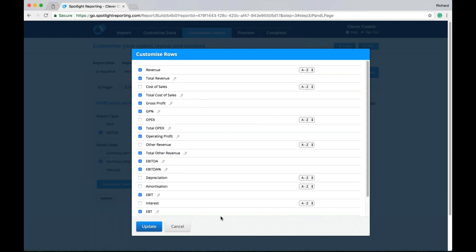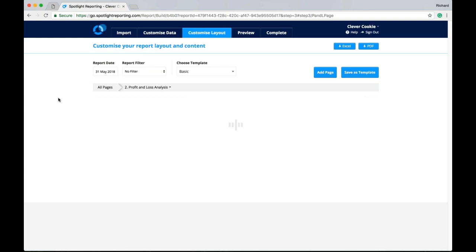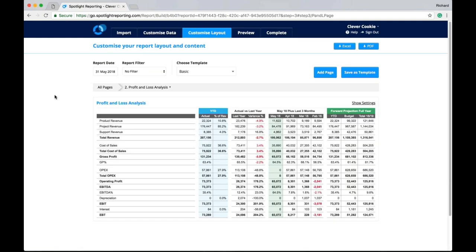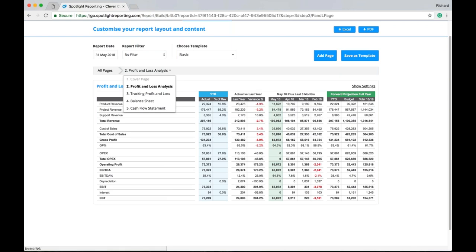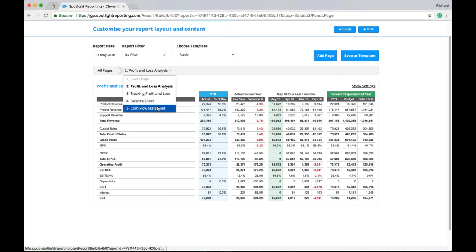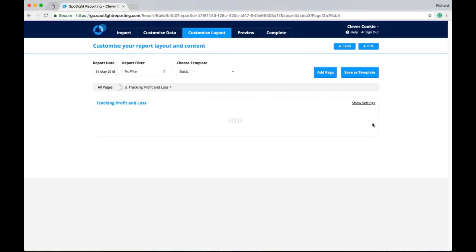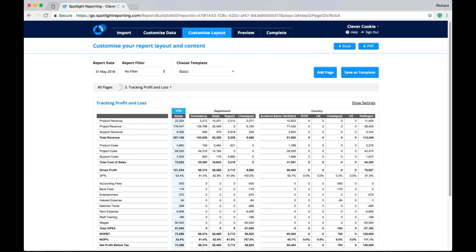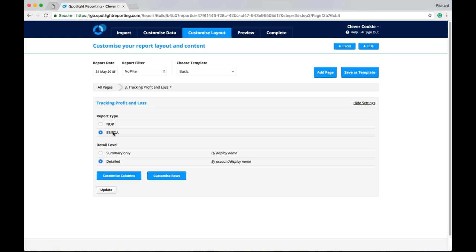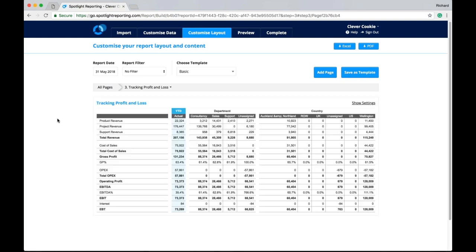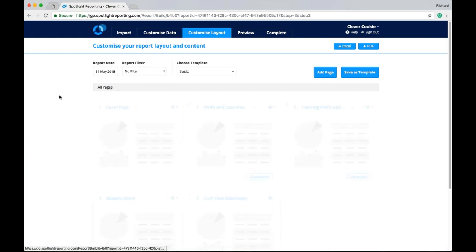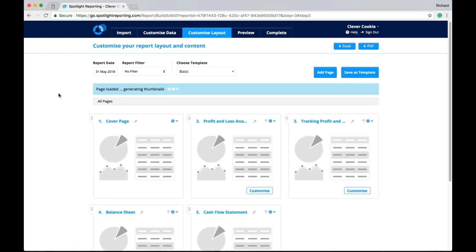And then we have our customized rows. Remembering that the default settings here coming through from your practice settings. So in this case I might like to include my cost of sales. My OPEX. My other revenue items as well. And updating our page here. Starting to build out and customize how your profit and loss will look. Of course we might like to go through and do that to our other pages. Change our tracking profit and loss to an EBITDA breakdown. That sort of thing. But easy enough to customize how your report looks.